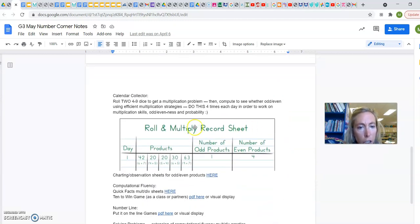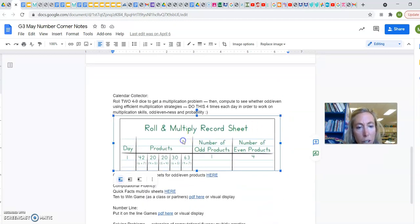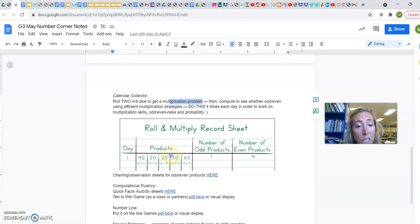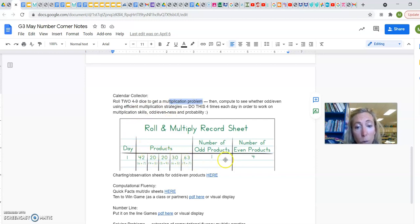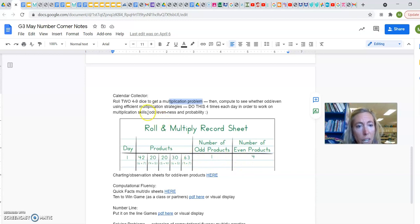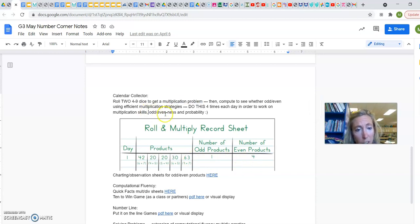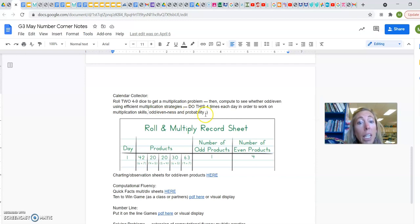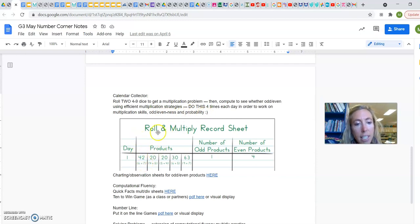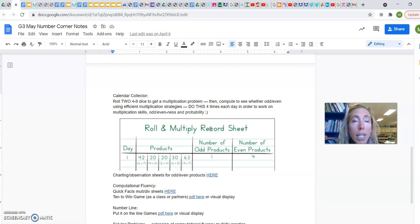All right, calendar collector is where you're rolling and practicing your multiplication facts and then doing this 4, 5 times every day and then seeing whether the products turn out to be even or odd and working on multiplication and even oddness and even some probability. What's cool is if you rolled like a 6 and a 7 instead of just being like, what's 6 times 7? and then getting their answer at 42 and writing that down,